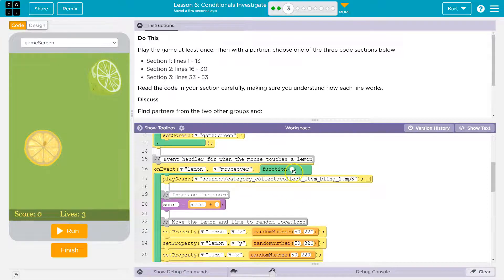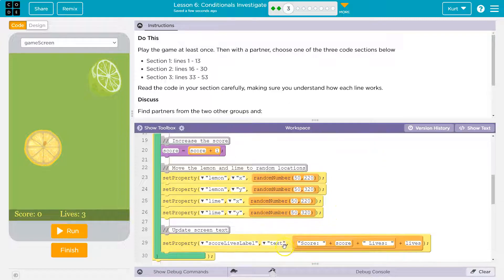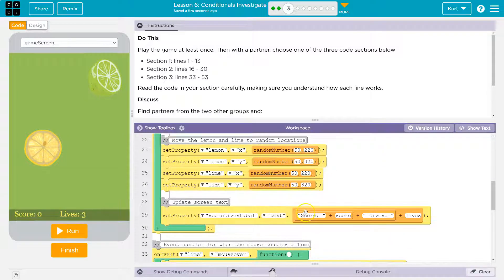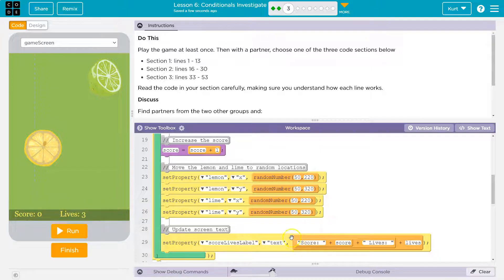Now on the event that the mouse goes over the lemon, what happens? We play a different sound. We increase the score by one — this is the counter pattern, score equals score plus one. We move the lemon and lime randomly — we throw them around the screen randomly — and then we need to update the text. We update the text down here because even though we added one to score, it doesn't show yet until we tell the computer to grab the score lives label and change the text.